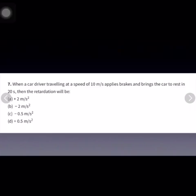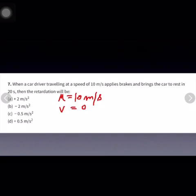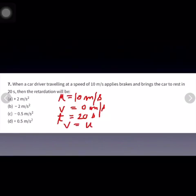The seventh question: when a car driver travels at a speed of 10 meters per second — so u equals 10 m/s — and applies brakes, the final velocity becomes 0 m/s, bringing the car to rest in 20 seconds. Retardation means negative acceleration, so applying v equals u plus at, the answer comes out to be minus 0.5 meters per second squared.